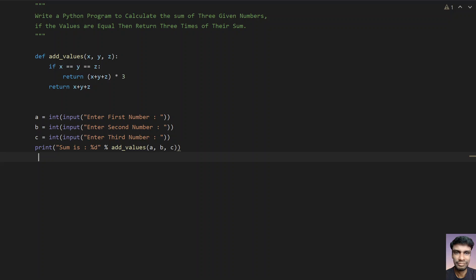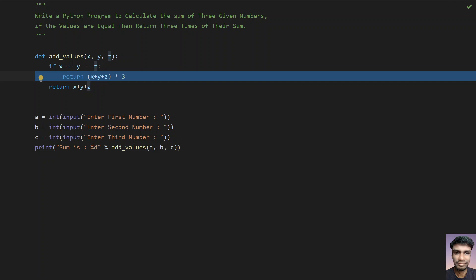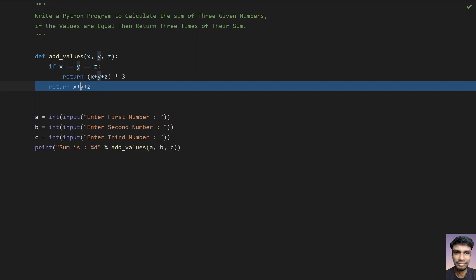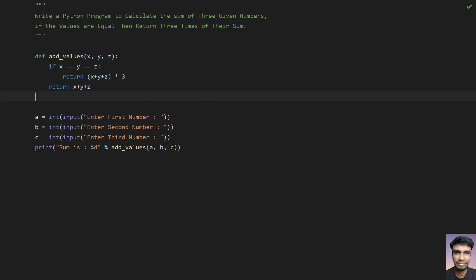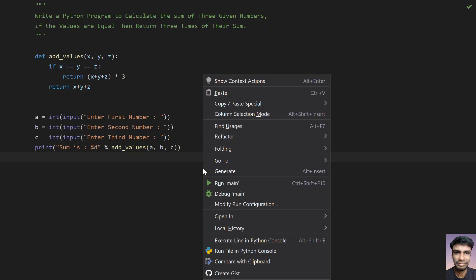So this is a program to calculate the sum. If the values are equal, then return three times the sum, else return just the sum. Let me run this program and show you how it works.